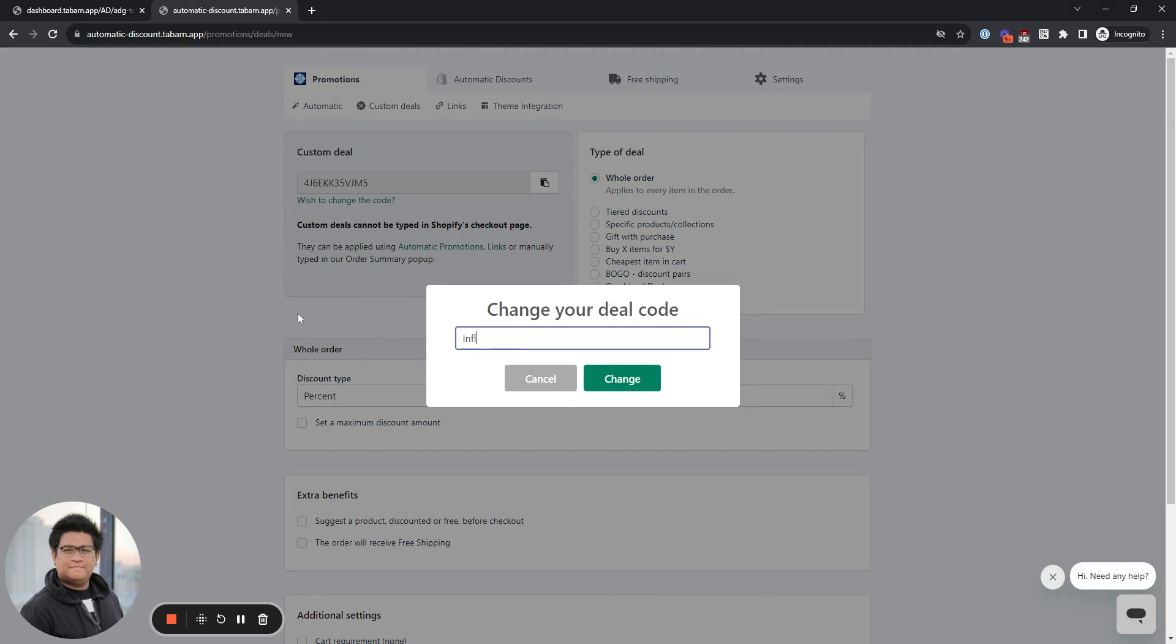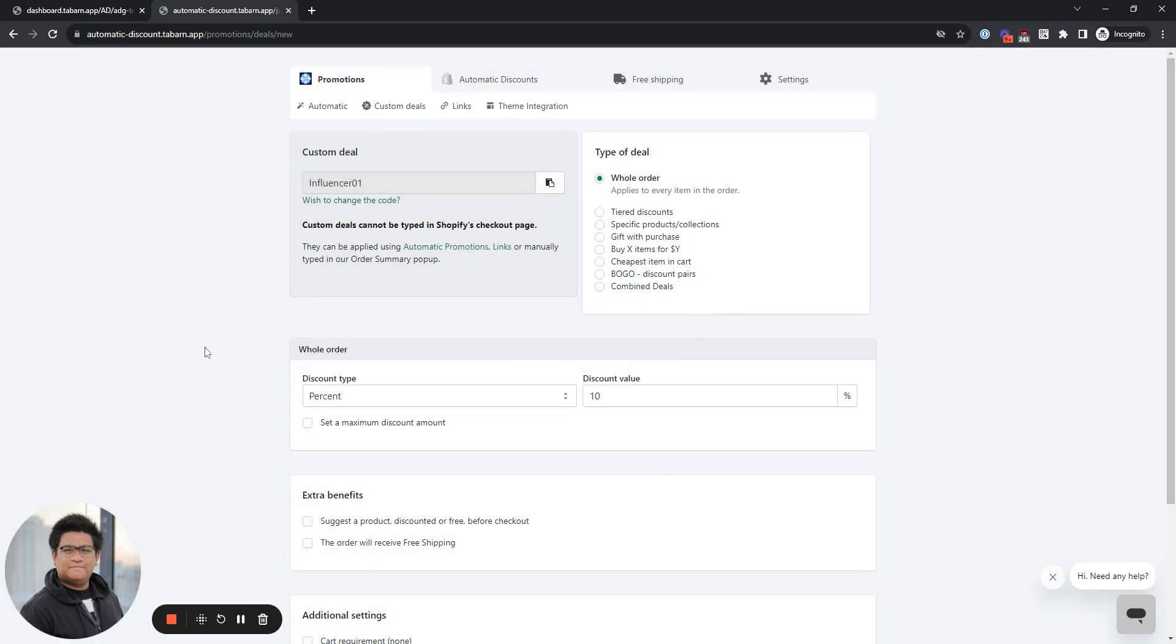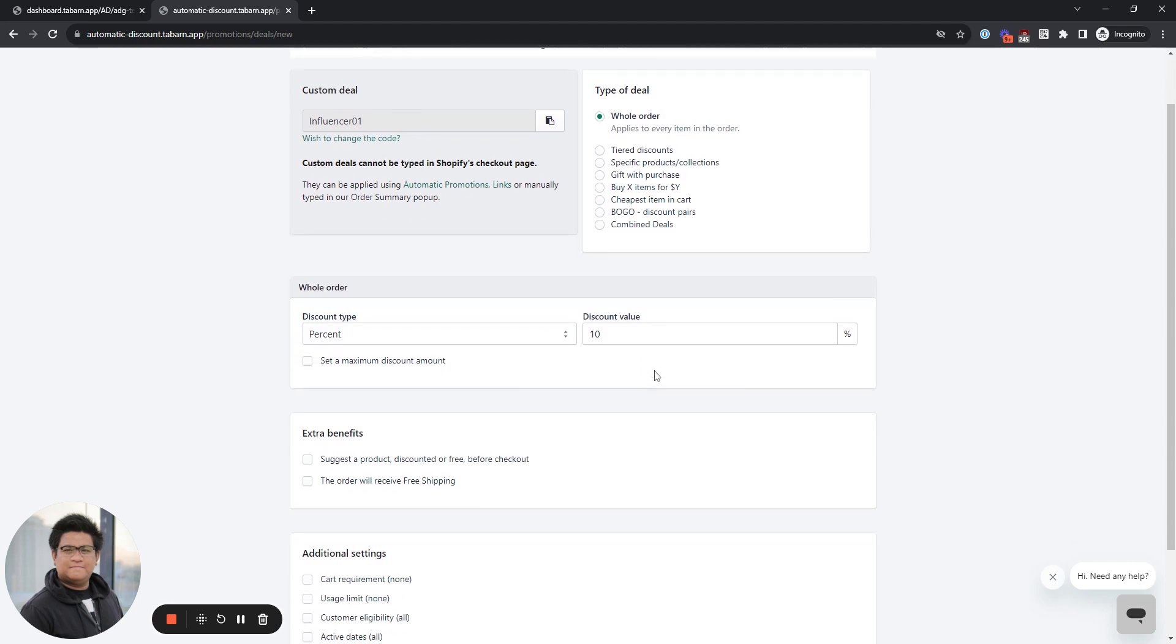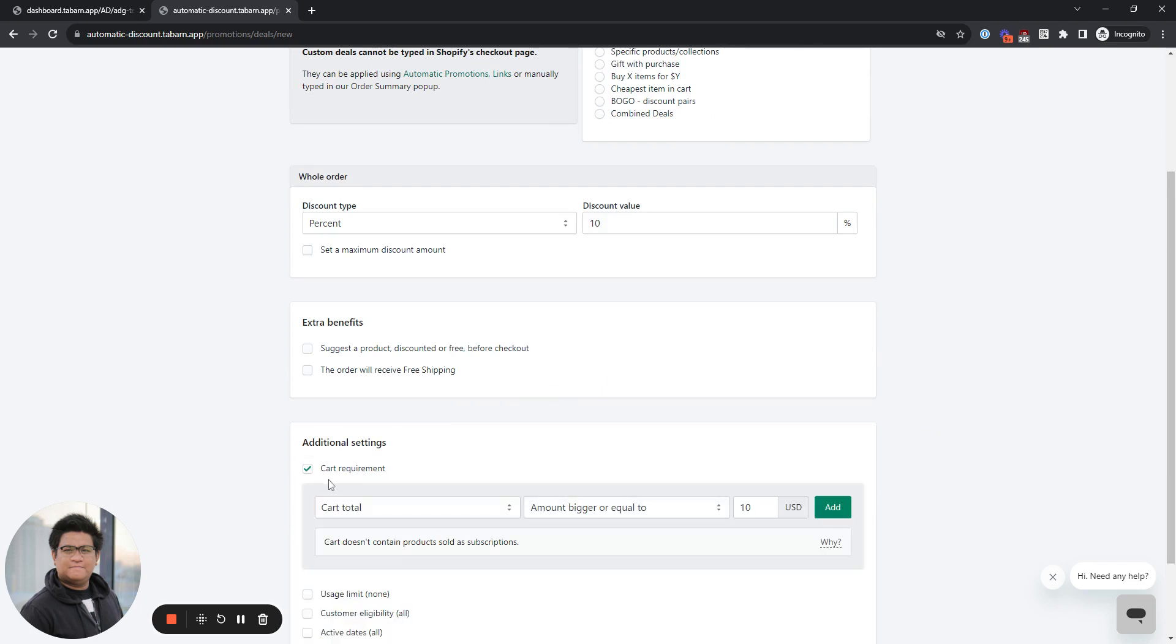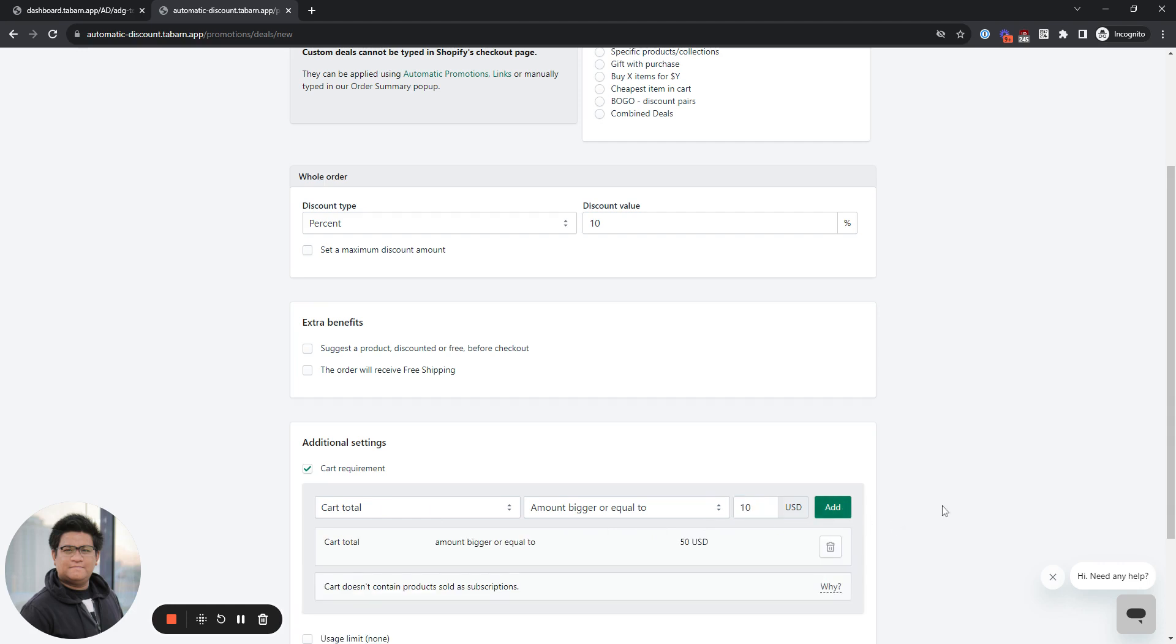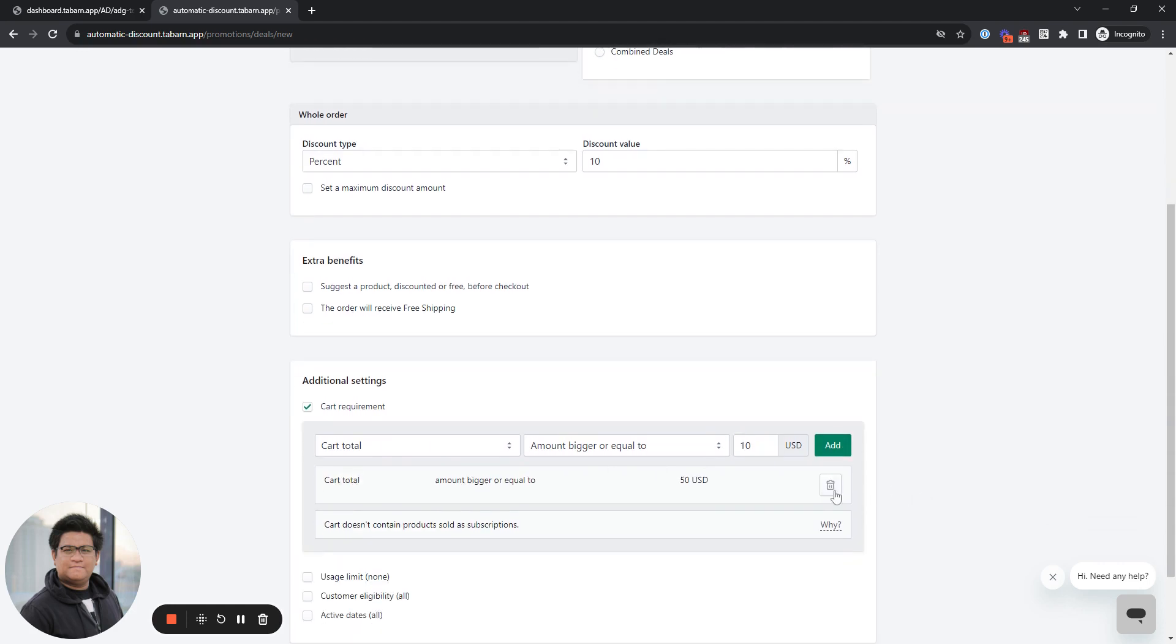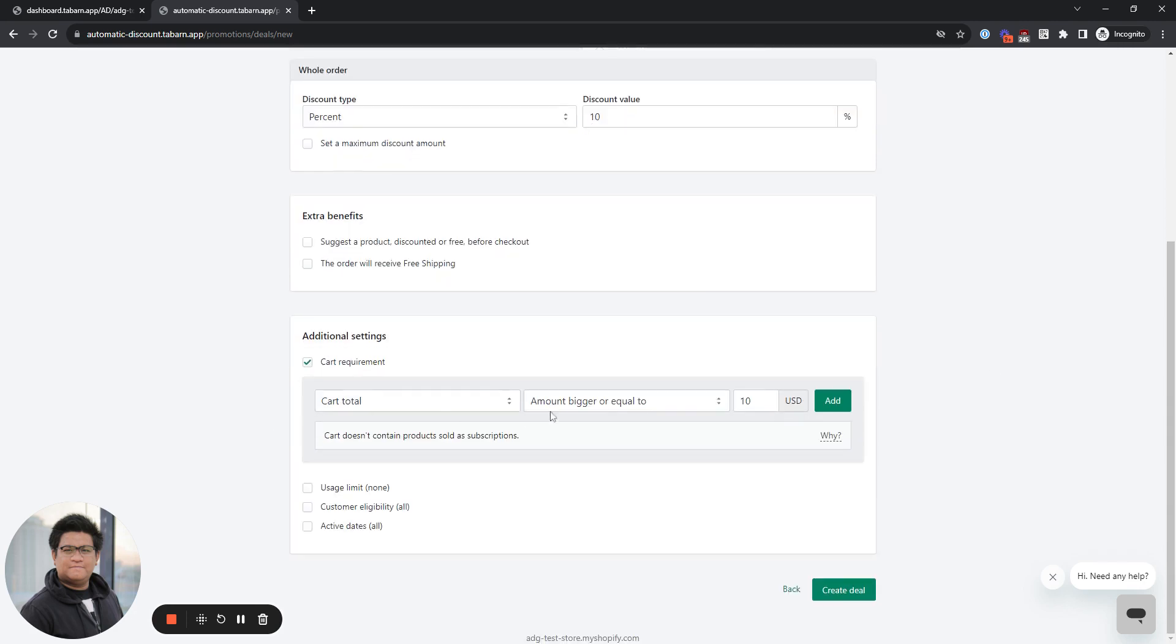I'm going to type influencer 01. We're going to select discount type percent and then put in 10% as the discount value. You can also put a cart requirement right here. If you check it and select cart total amount bigger or equal to, say, $50, then click add. In this case, they would need at least $50 in their cart to get the discount, but I'll leave it blank for this example.